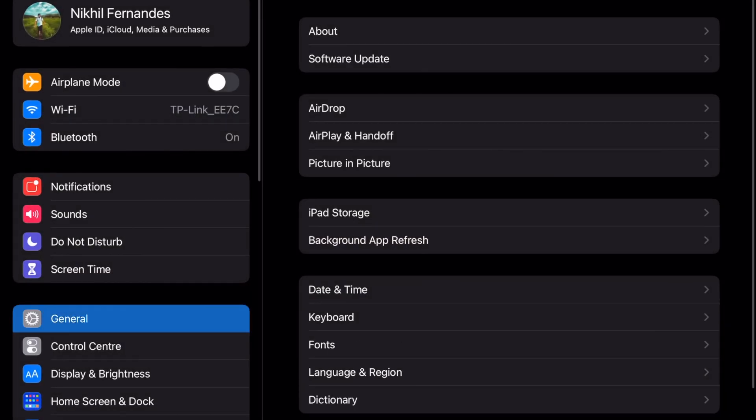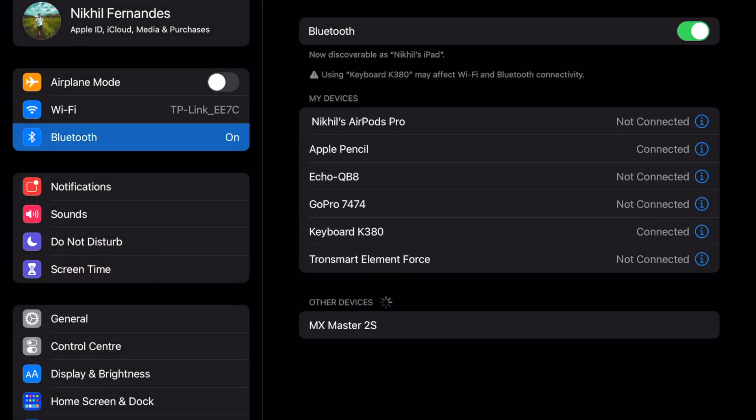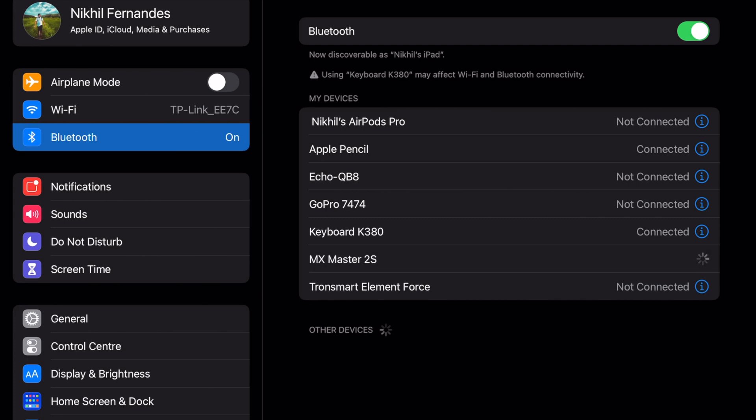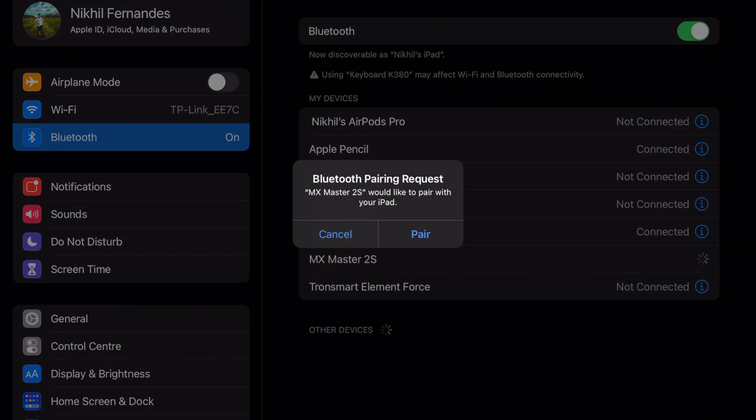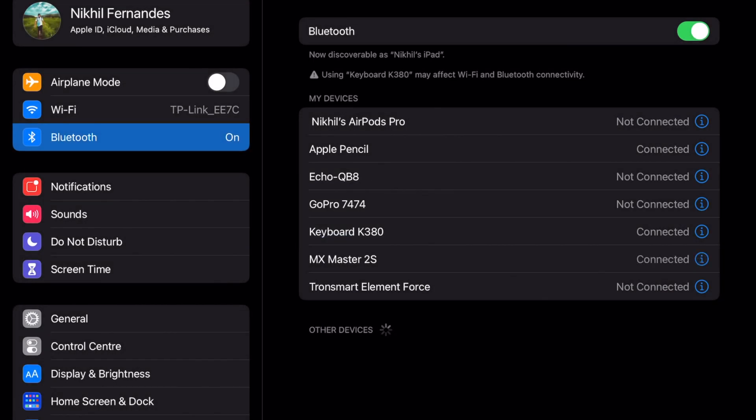Go into settings, select Bluetooth again, and choose MX Master 2S. Click on pair, and you can see it instantly connects and the mouse works.